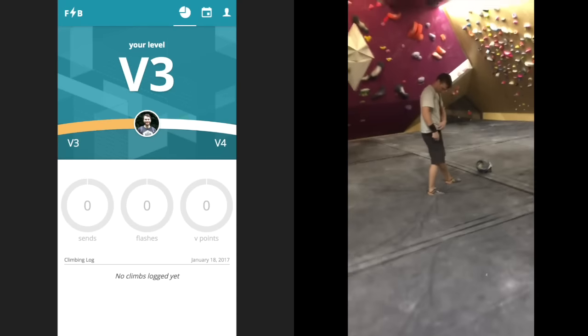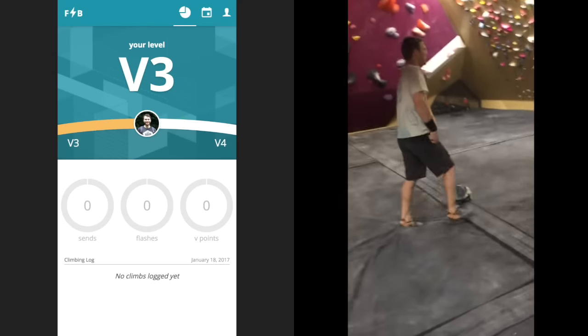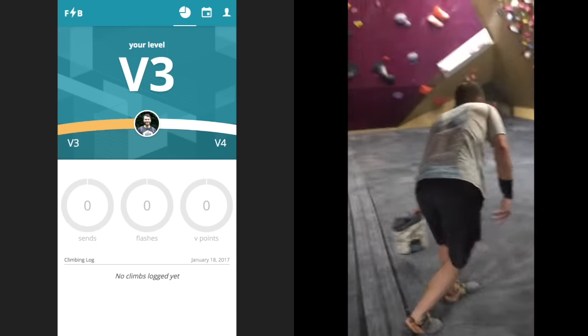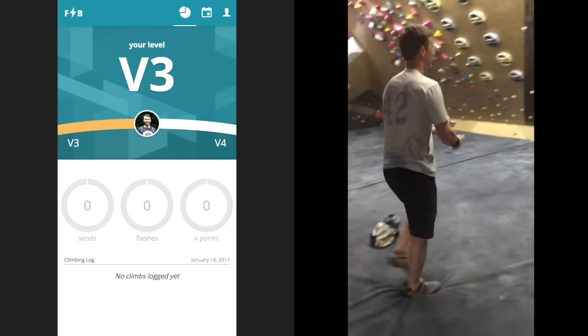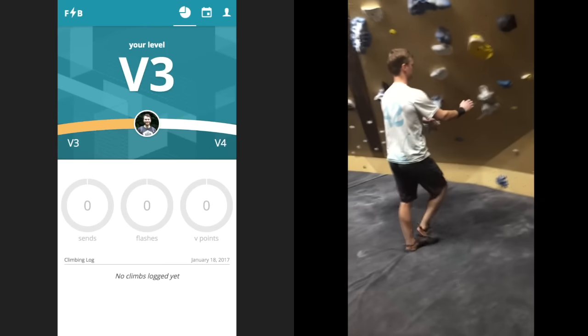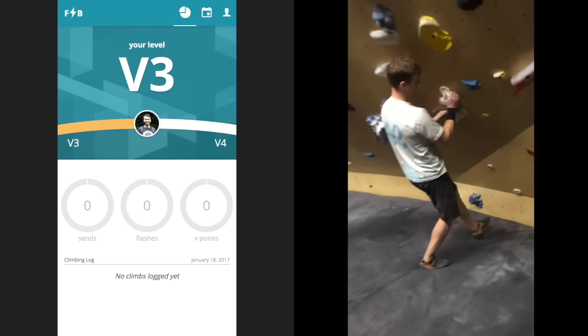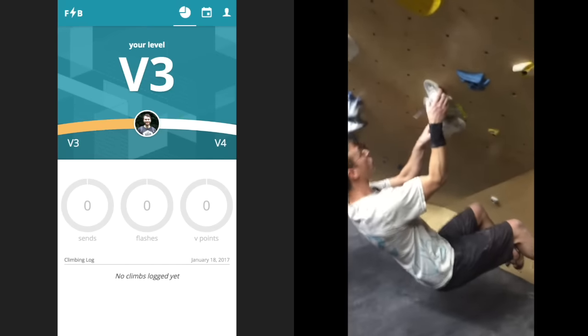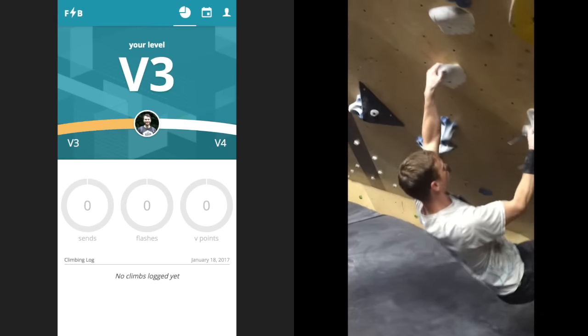What you're seeing on the left is a mobile app that we've built, and on the right is Brandon climbing at our local gym. Keep an eye on Brandon's right wrist. There's a black armband, which is how we're tracking what he climbs.